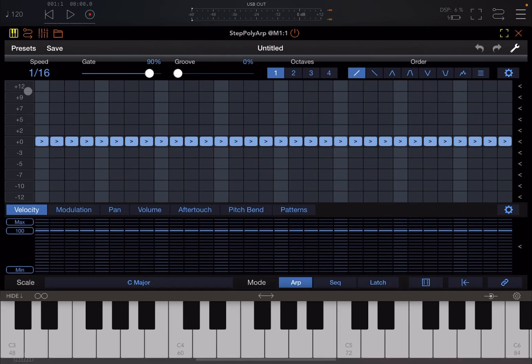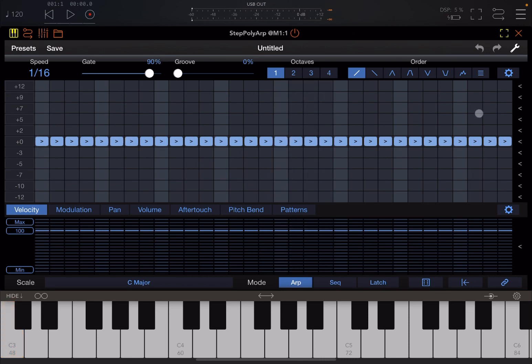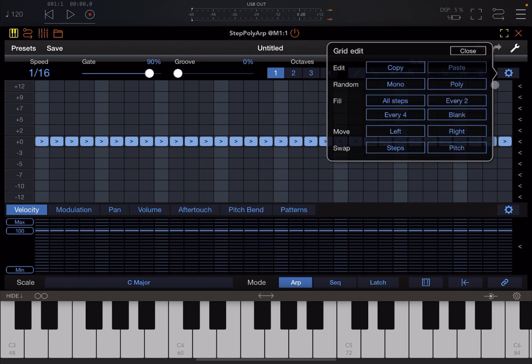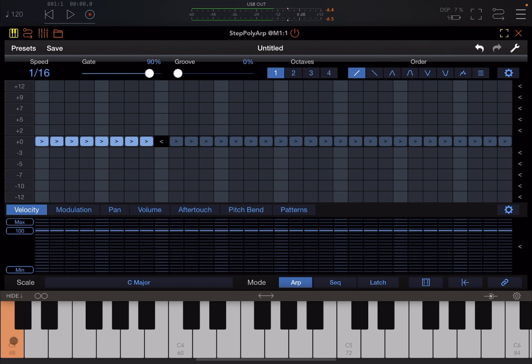Next, you need to have the keyboard pointing to StepPolyARP. Now if we press a note or keys on the keyboard, this pressing is repeating all these events here for all the grids. You can choose the gate, the groove, go up and down octaves, change the order—up, down, up and down, etc. You can do further customization in terms of grid editing, moving, swapping. Click and hold here and we can make the pattern smaller so only these steps play.